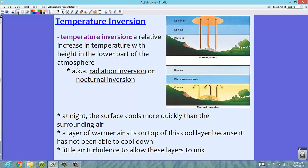Now let's talk about temperature inversions and we'll conclude this video. Temperature inversions are relative increases in temperature with height in the lower part of the atmosphere. We saw this in the layers of the atmosphere — in the stratosphere, instead of temperature decreasing with height as normal, temperature increases because of the ozone layer. This is also known as a radiation inversion or nocturnal inversion.